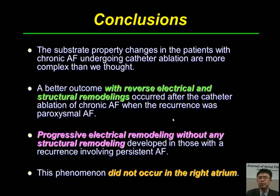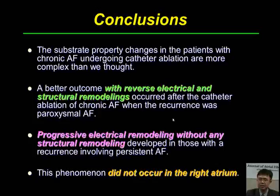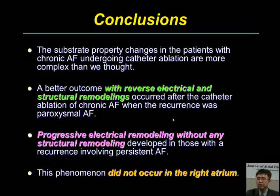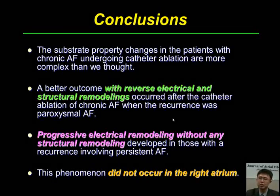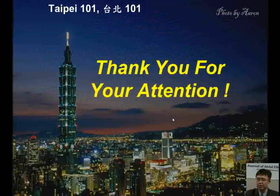In conclusion, the substrate property changes in patients with chronic atrial fibrillation undergoing catheter ablation are more complex than we thought. A better outcome with reverse electrical and structural remodeling occurred after catheter ablation of chronic atrial fibrillation when recurrence was paroxysmal atrial fibrillation. Progressive electrical remodeling without structural remodeling developed in those with recurrence involving persistent atrial fibrillation. This phenomenon did not occur in the right atrium. Thank you for your attention.